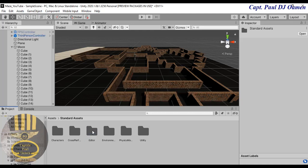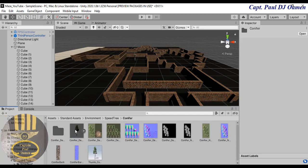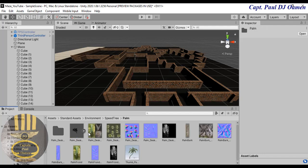I now have the environment imported right here. The trees are right in here — SpeedTrees. We even have palm trees and so on. The choice is whatever you want or how you want it to look.